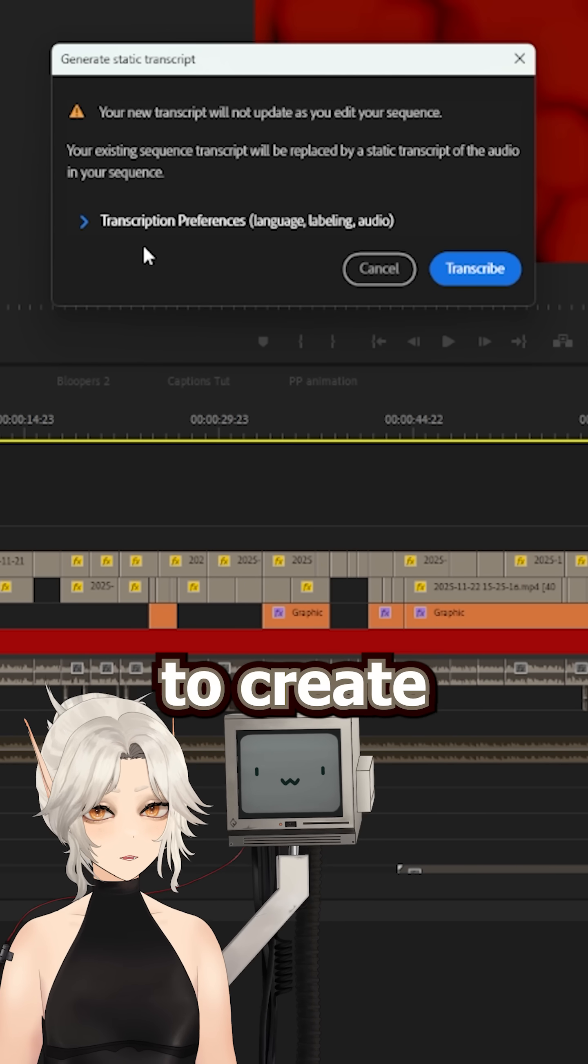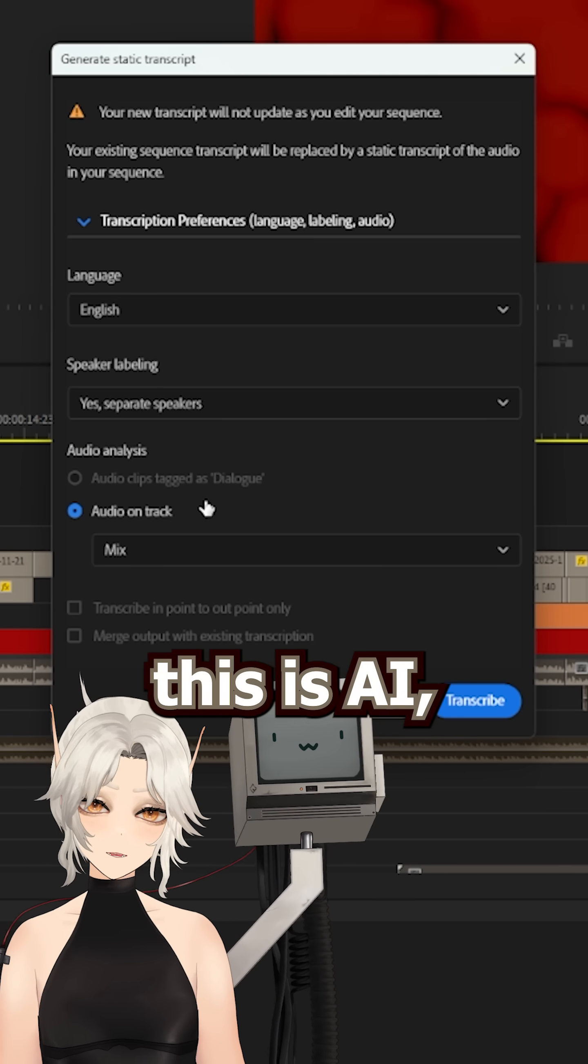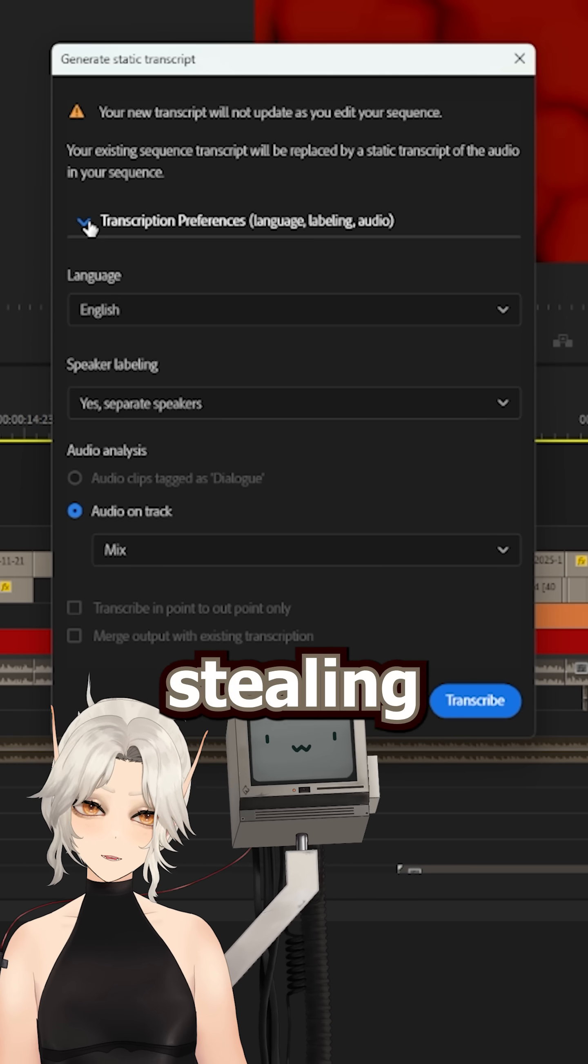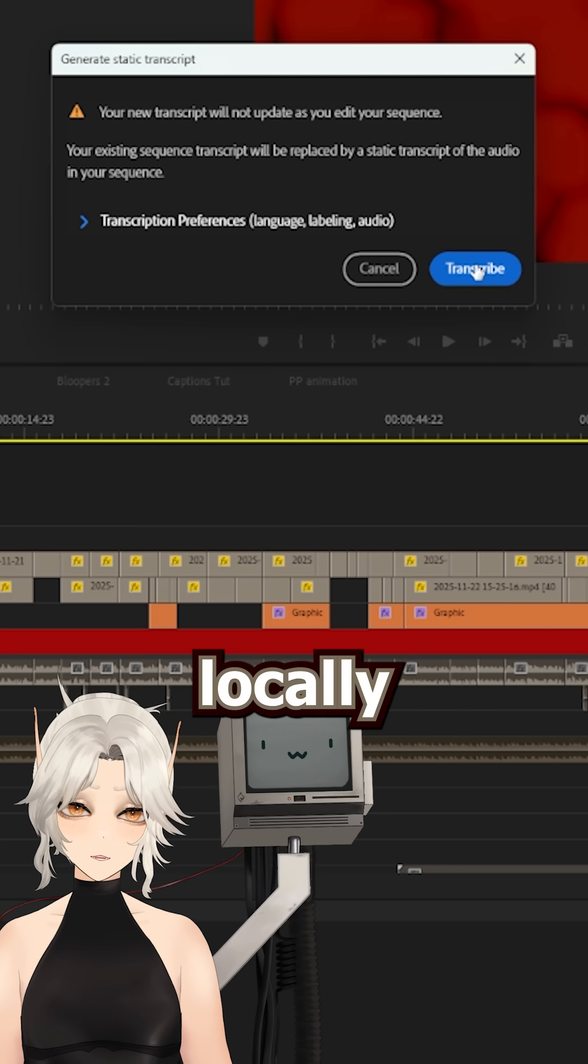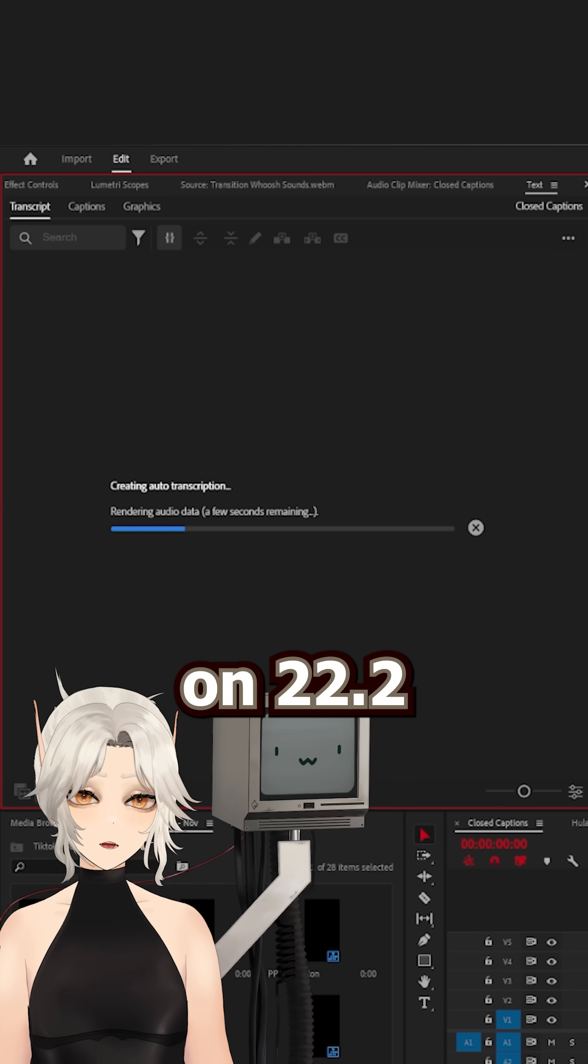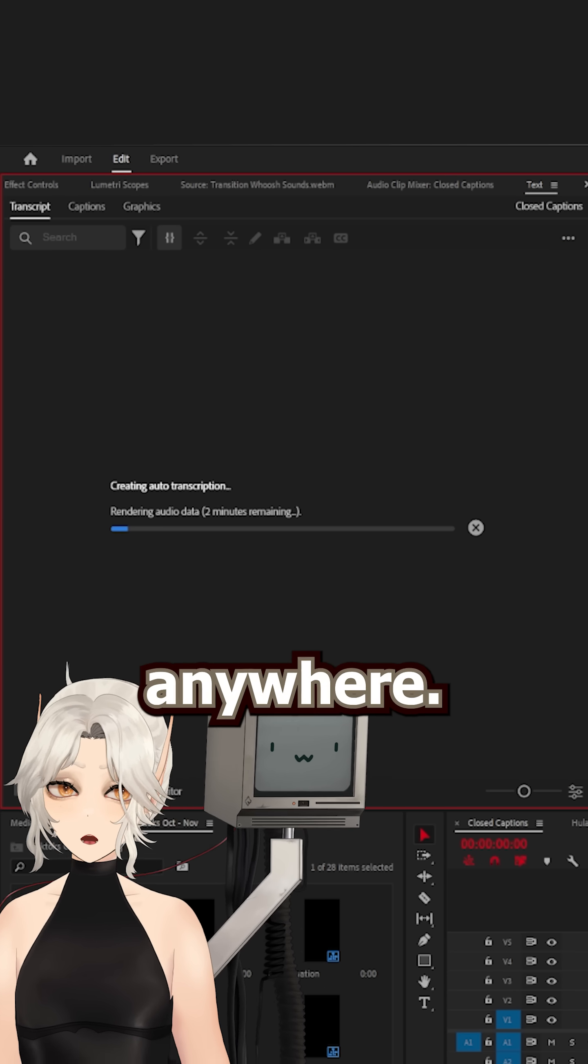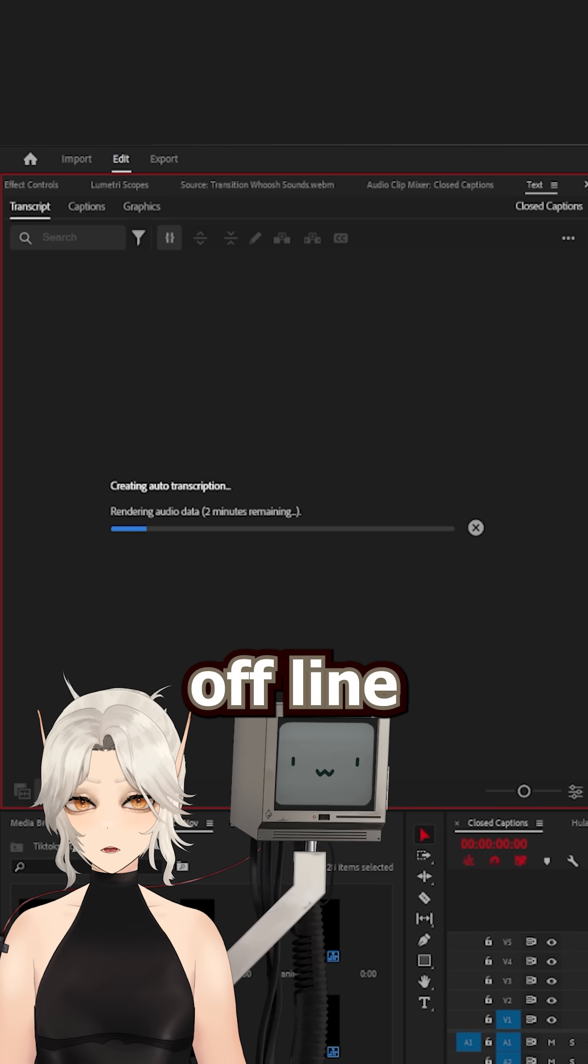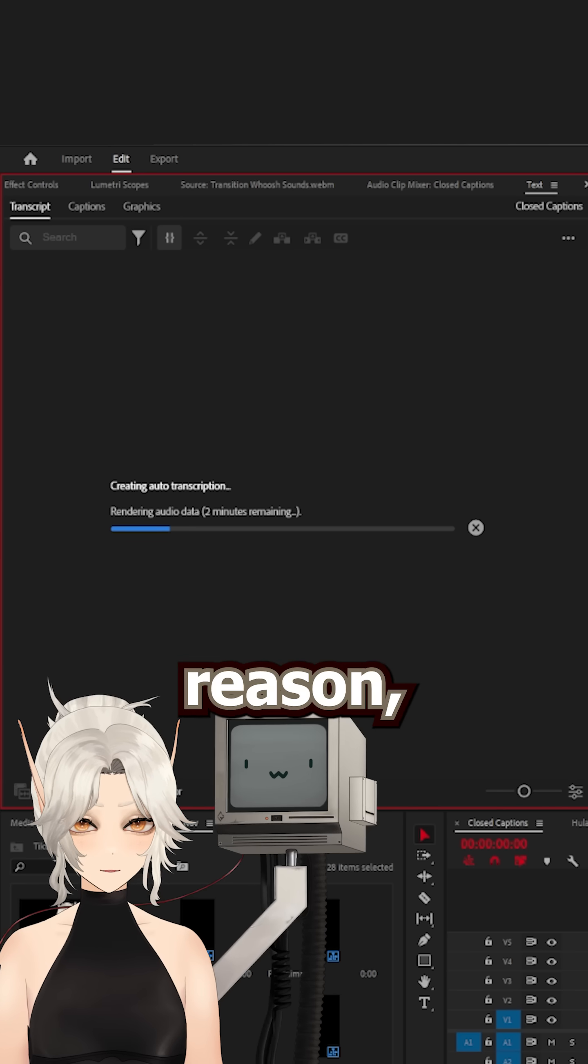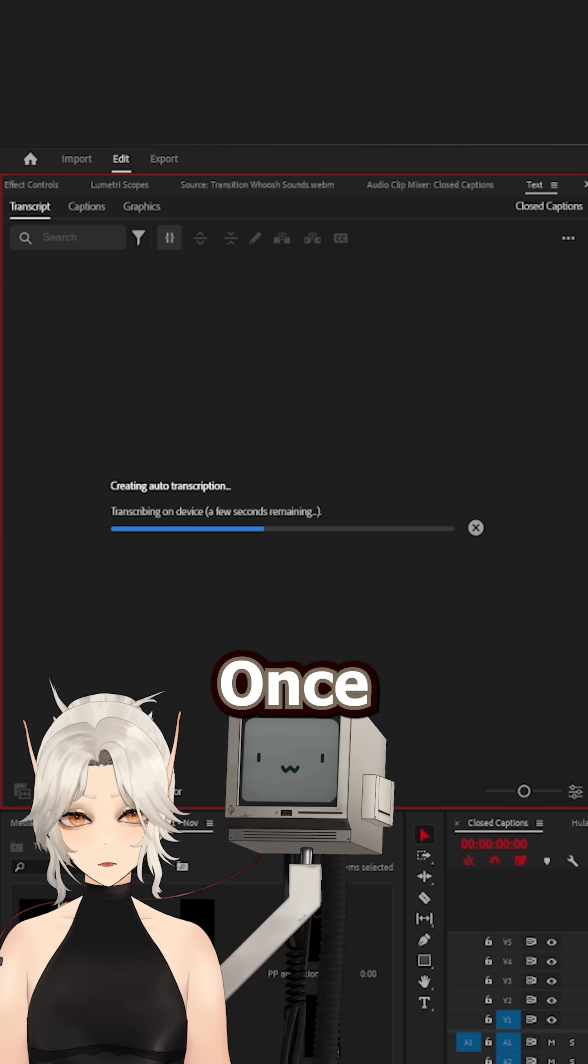This will use speech detect to create a transcript. And yes, this is AI, but it's not AI in the sense that it's stealing from other creators. This runs locally on your machine as long as you are on 22.2 or later, so your data isn't sent off anywhere. And if your Premiere Pro is offline for some mysterious reason, to my understanding, it should still work.